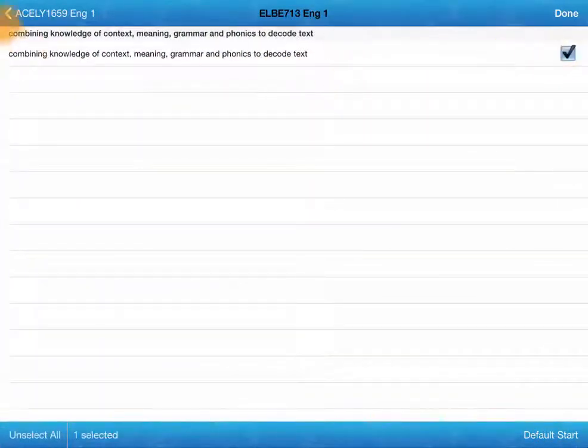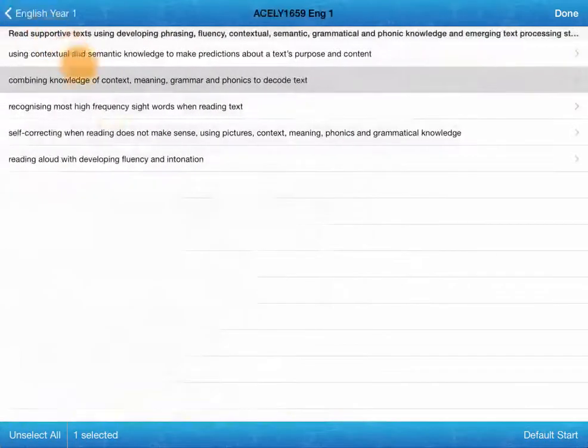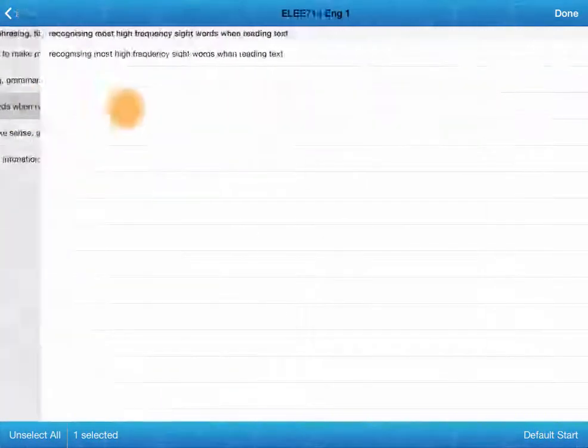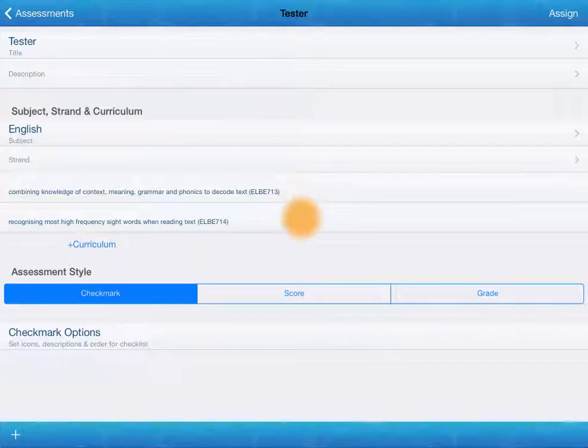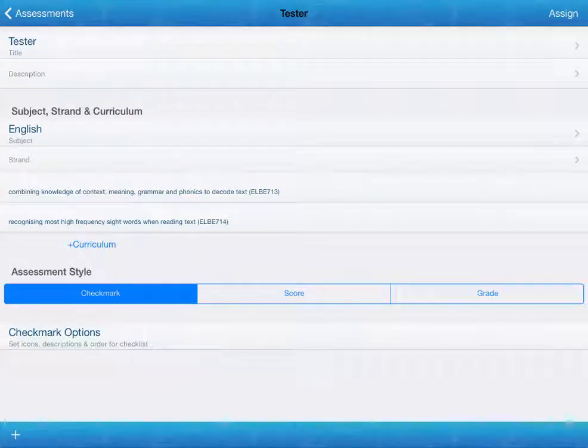Once you've selected our curriculum, we just step through until we find what we want to add. You can add multiple. You can see there they are there. And now it's time to decide how are we going to assess.